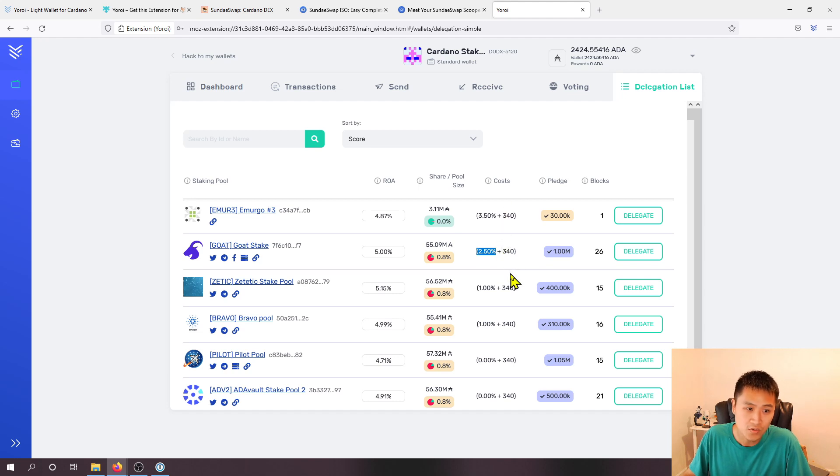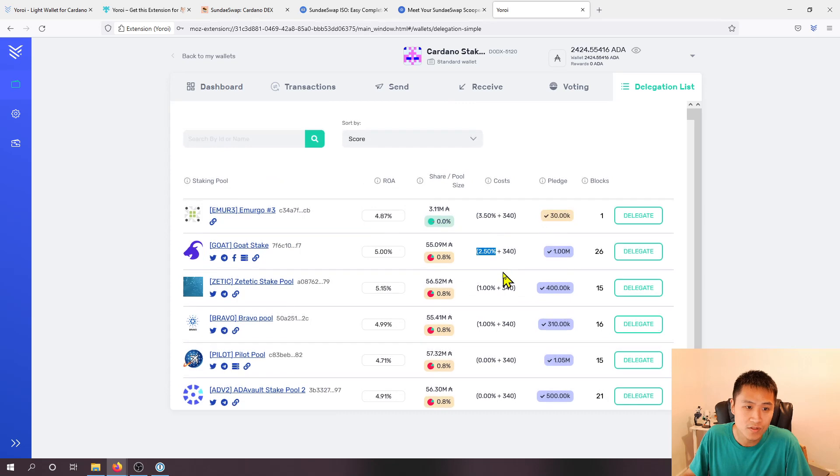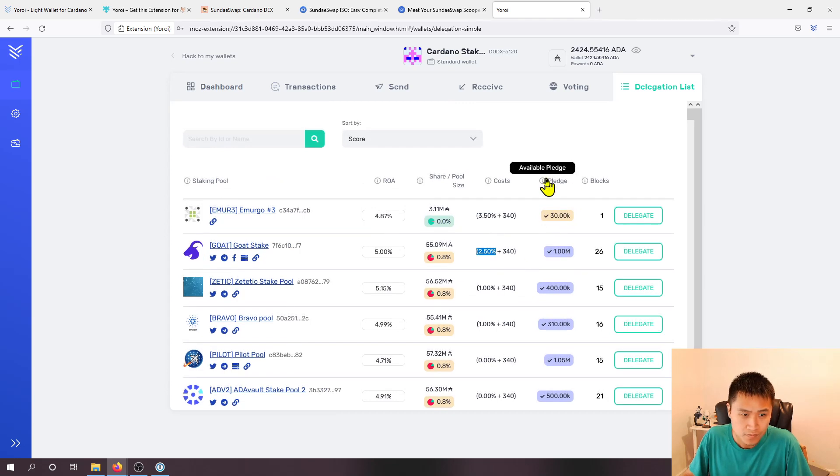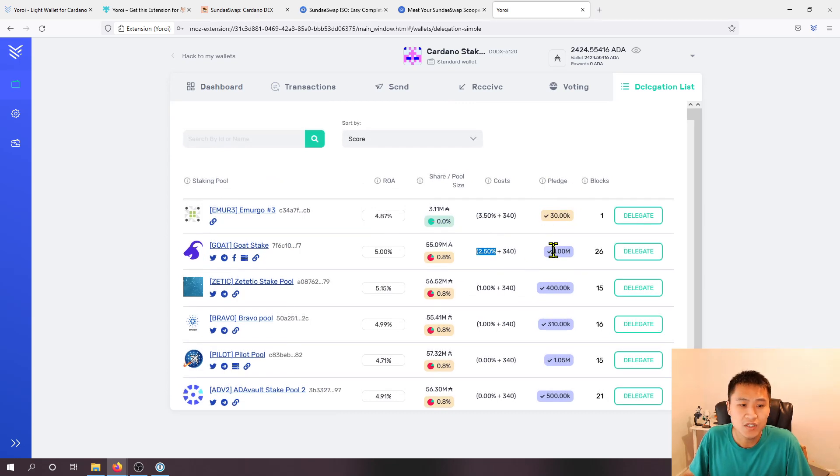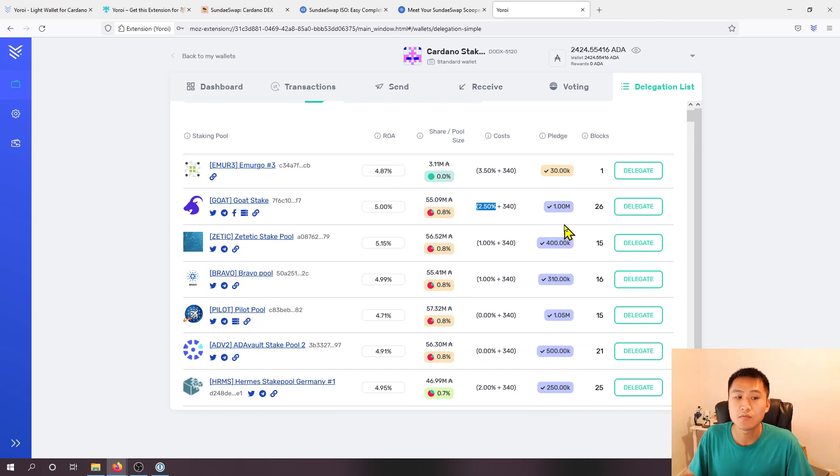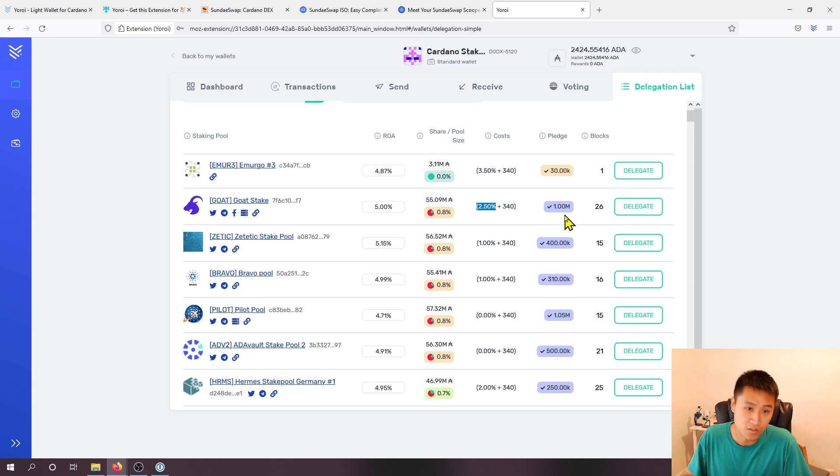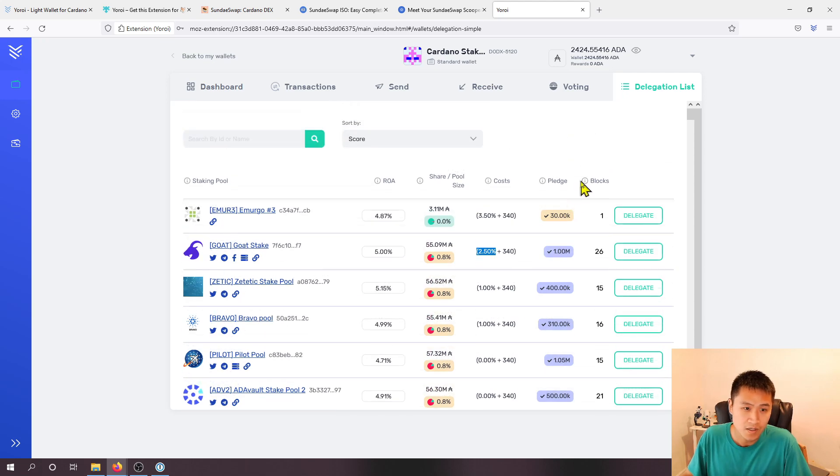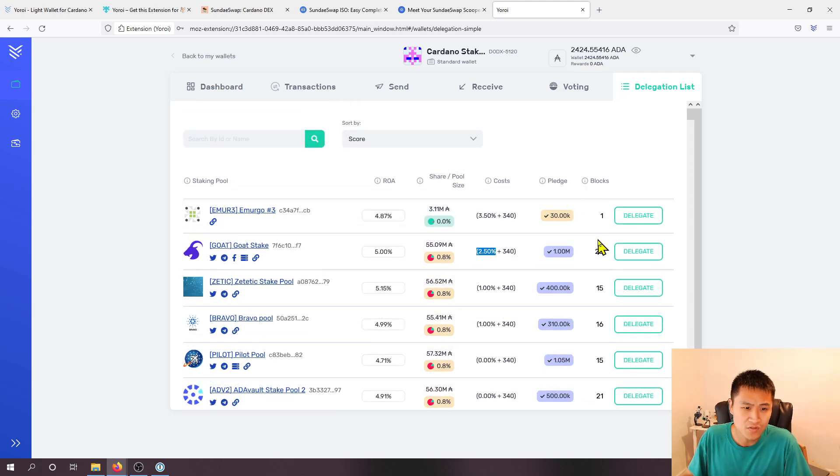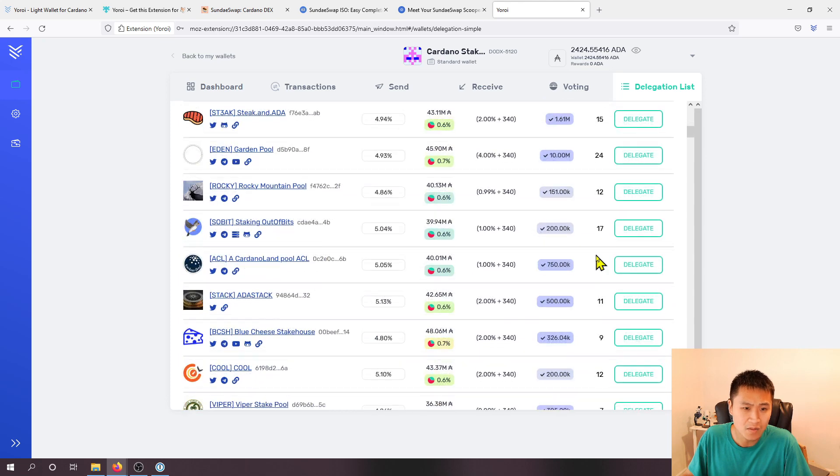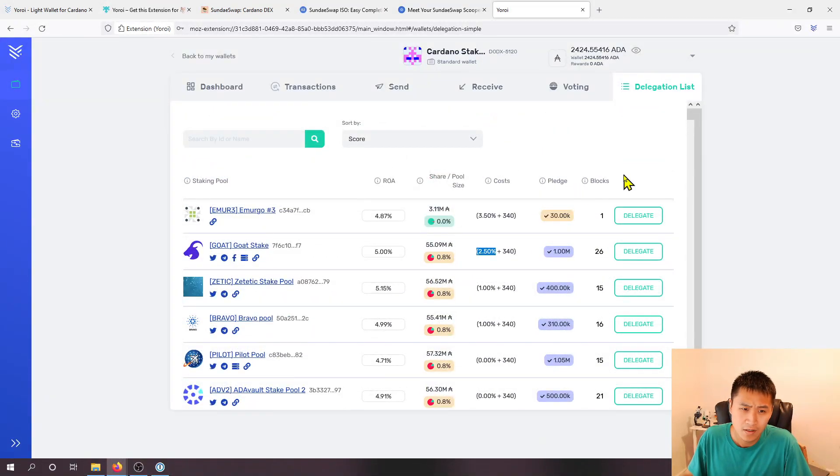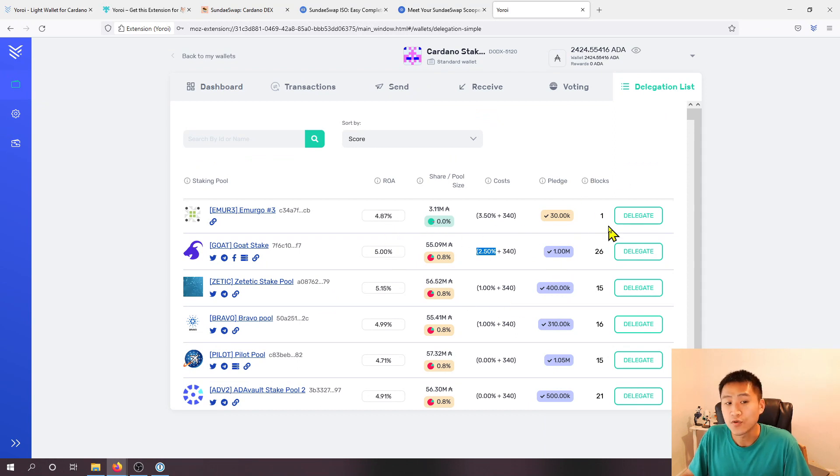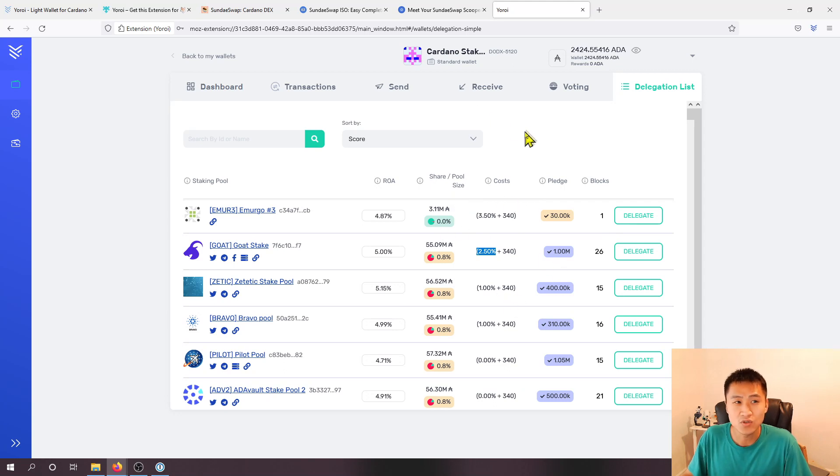So some pools obviously have higher and lower costs compared to others. This pledge amount just shows how much the stake pool operator pledged themselves to get that staking pool started. And then this blocks I believe just shows how many blocks have been minted in the current epoch. But either way that's some information for you to determine which staking pool to join.